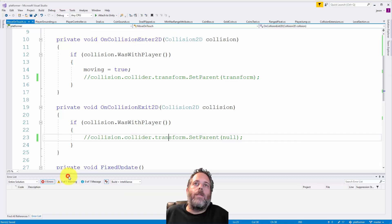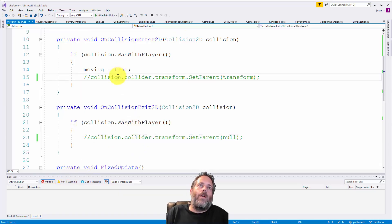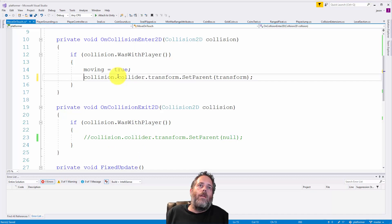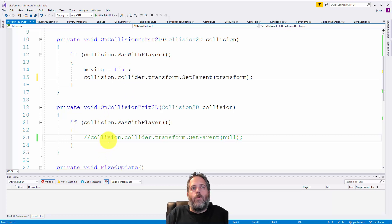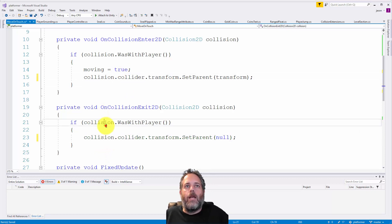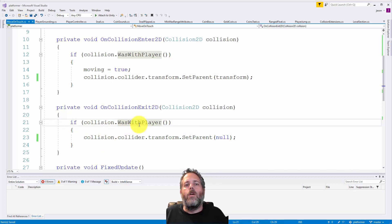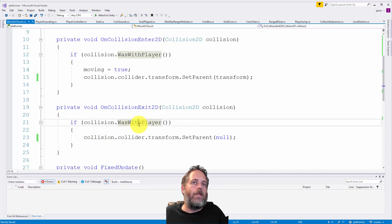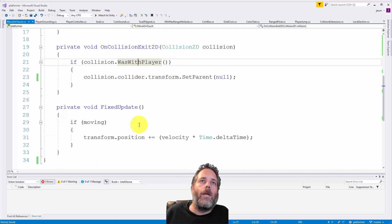It's a pretty simple fix. You just set the parent here and unset it when the collision exits. I have a little extension method to check when it's with a player and when it's not, making it easier to check.